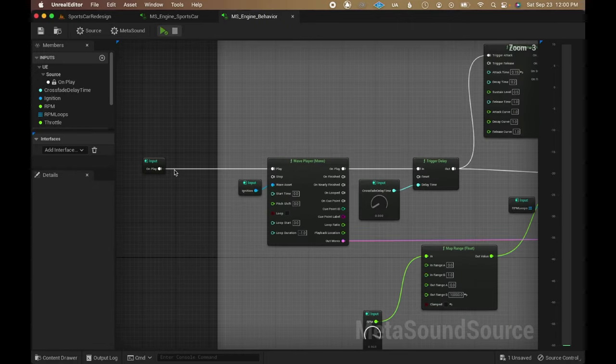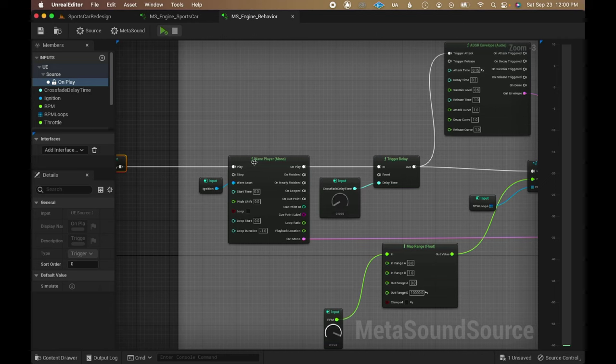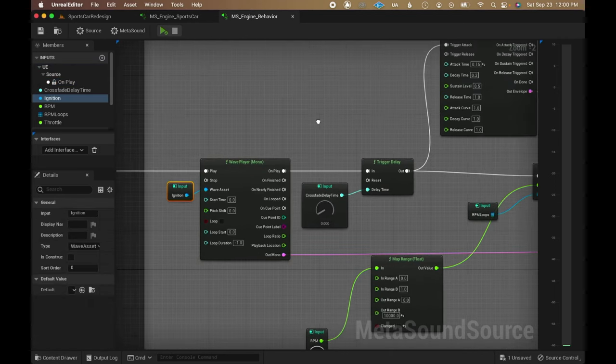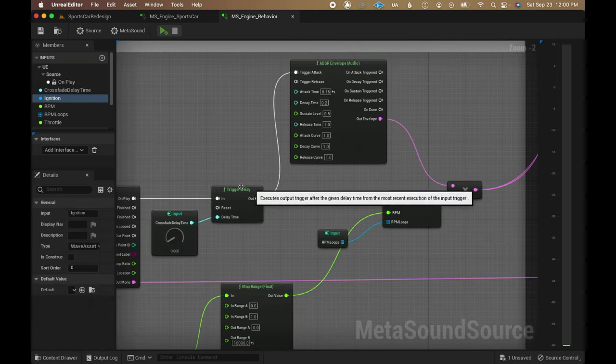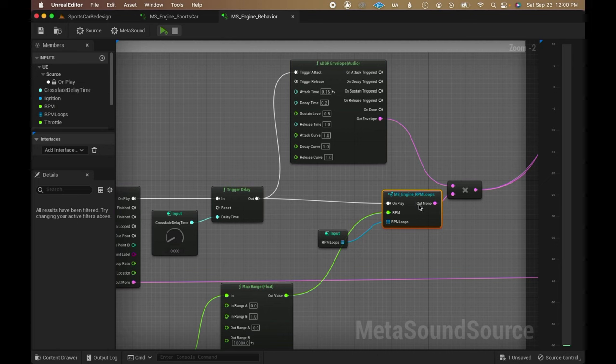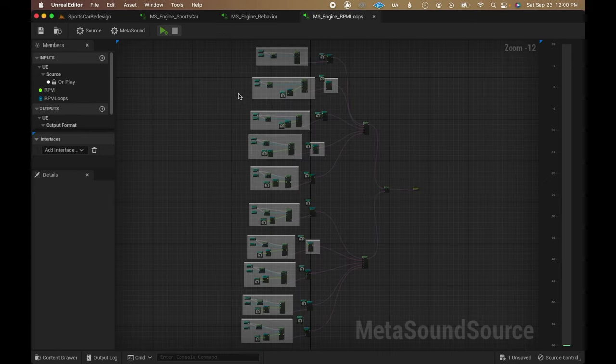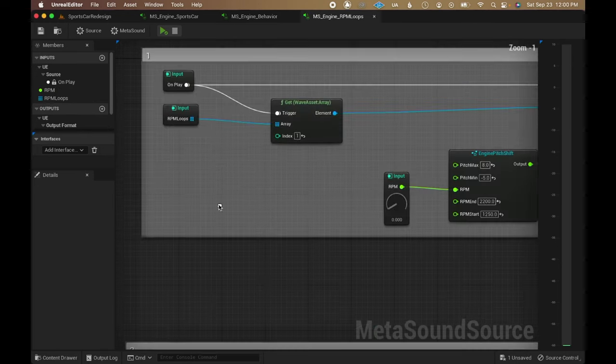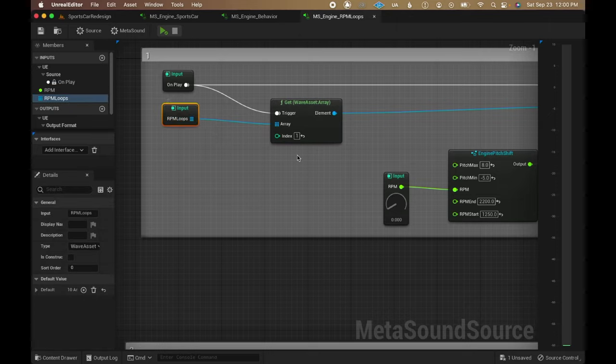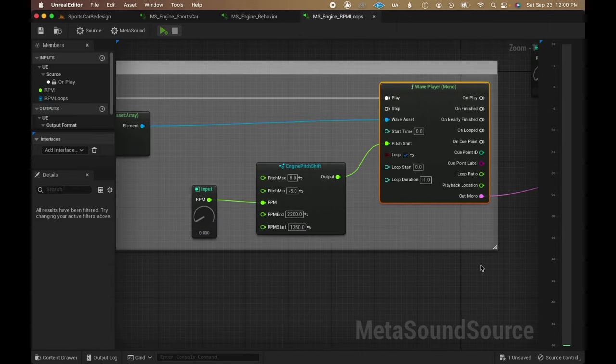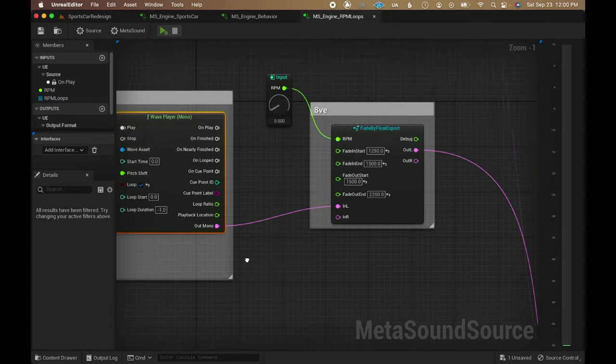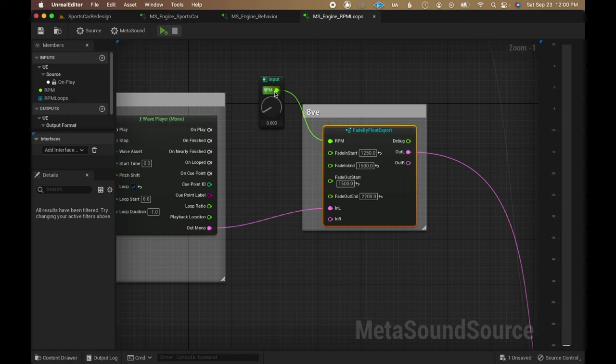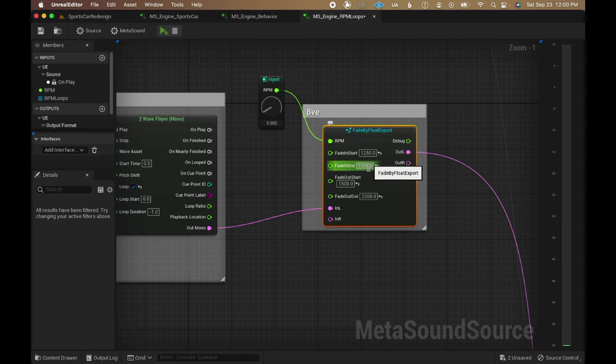On the onplay trigger, it plays a one shot for the car's ignition, then after a delay, triggers a metasound graph that deals with crossfading and blending the RPM loops. Inside that graph, each RPM loop asset from the input wave asset array is passed to a wave player. Each wave player then goes to a metasound patch that takes in the current RPM value and uses it to fade in and fade out each loop within user-defined ranges.